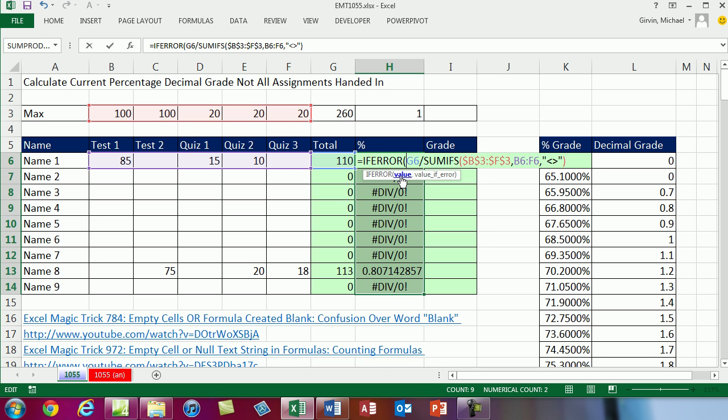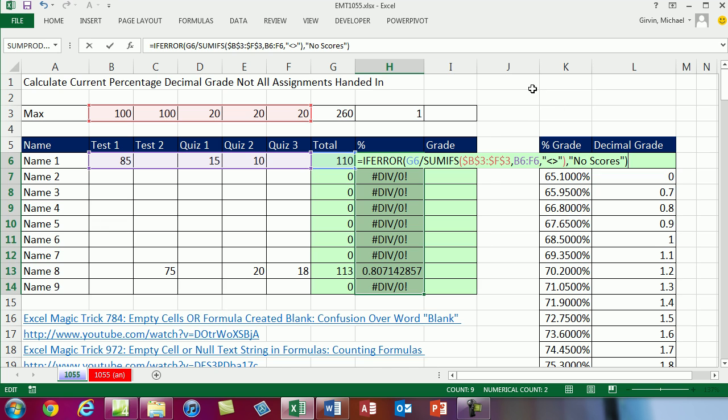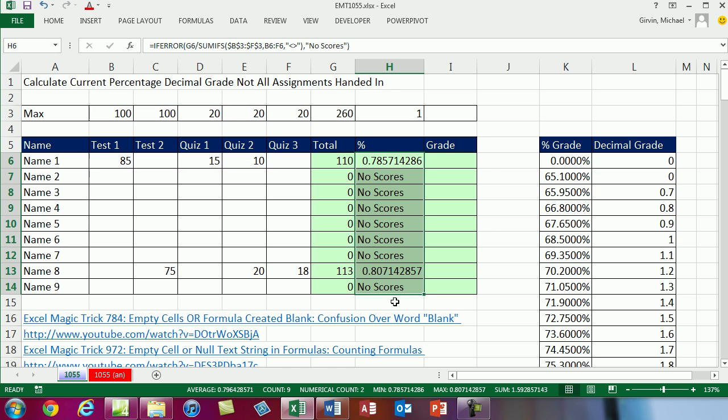But all it does is it looks at this. If it's an error, it's going to put whatever we put in the value IF argument into the cell. Otherwise, it'll just run this formula and put the number answer in the cell. So I'm going to come to the end, comma, and in double quotes I'm going to put some text: No scores. Now this double quote is how we put text into a formula. Over here we had to use double quotes to put this comparative operator. That's just a byproduct of how they program SUMIF and COUNTIF and SUMIFS and COUNTIFS. Anytime you have text, it's got to be in double quotes or it won't work. Now to repopulate this edited formula into the whole range, CTRL and ENTER.